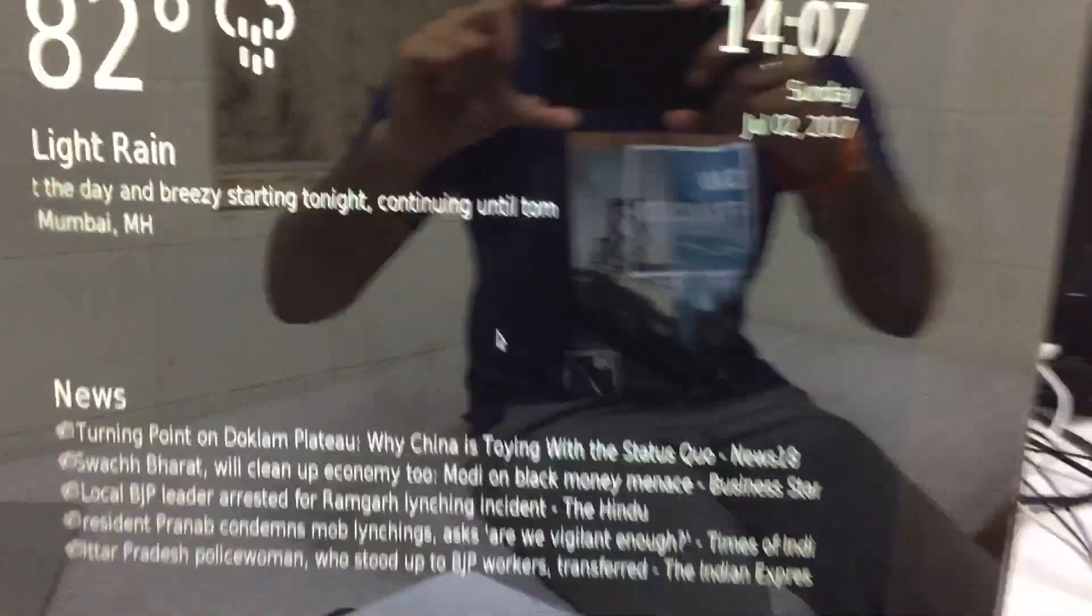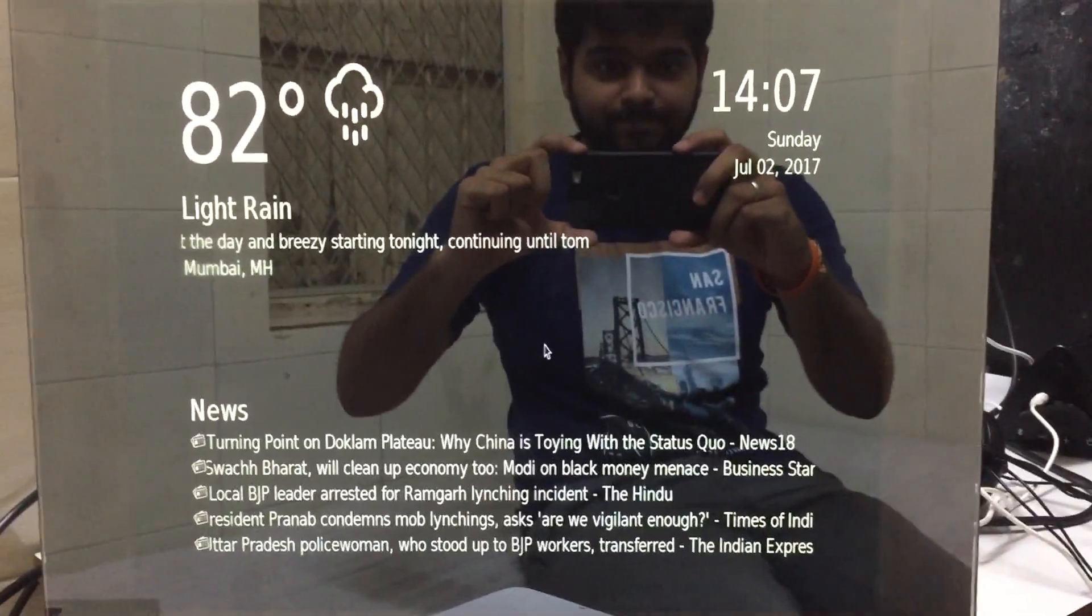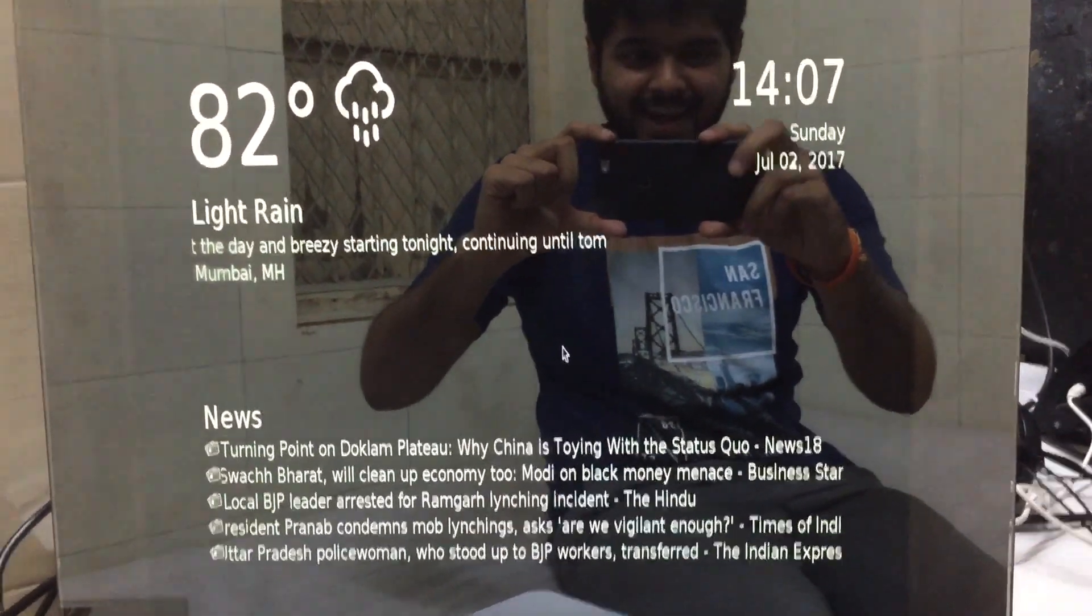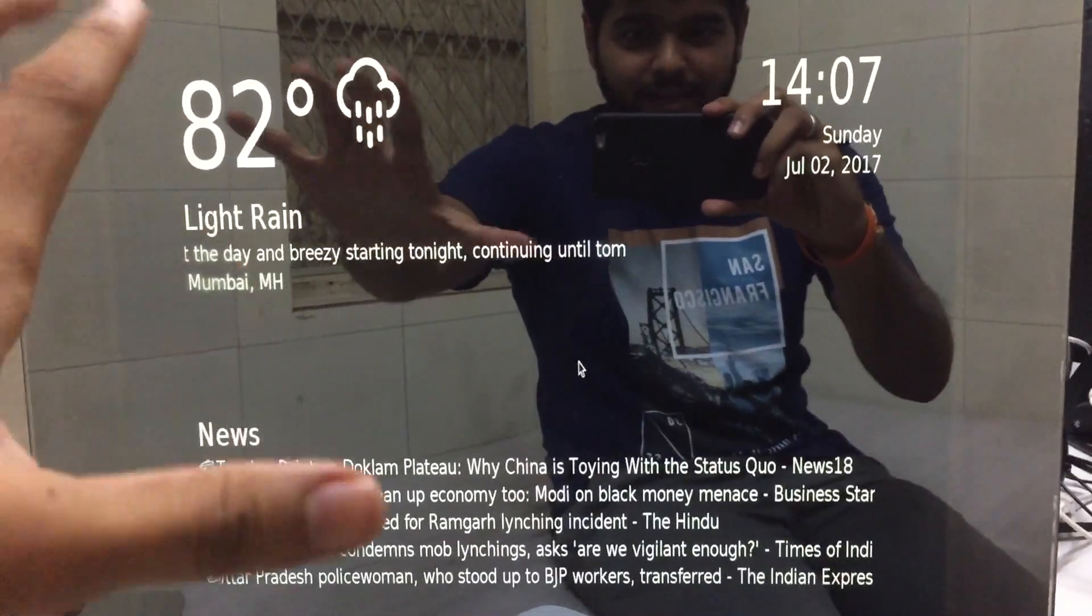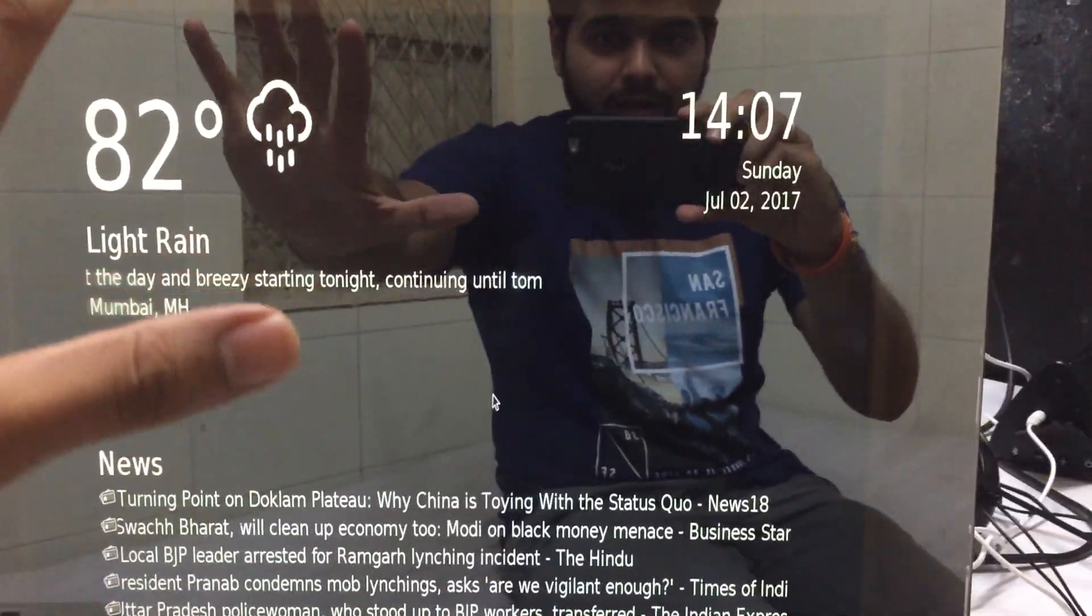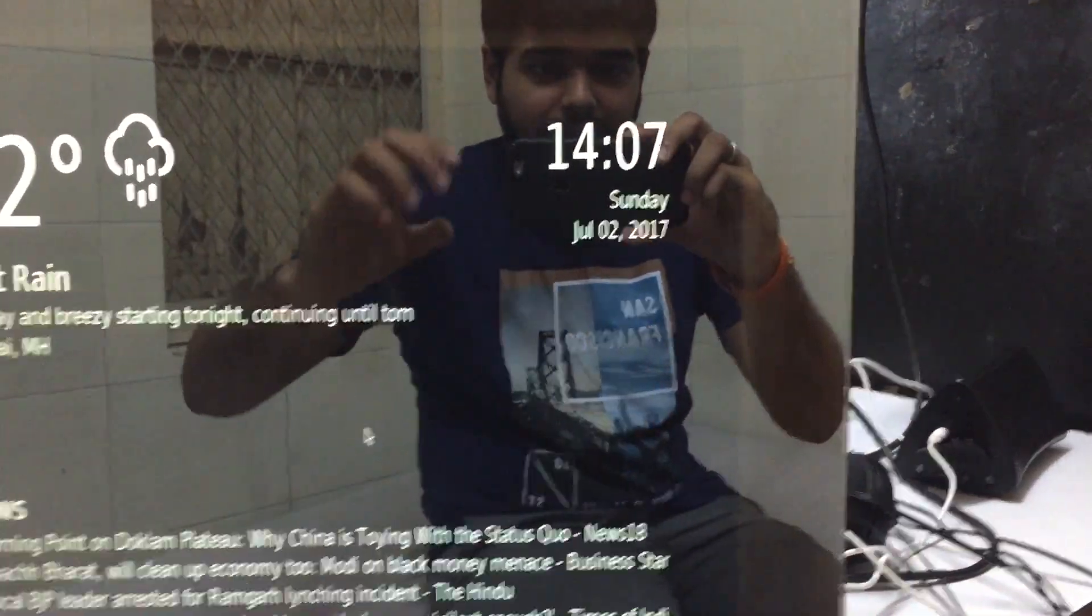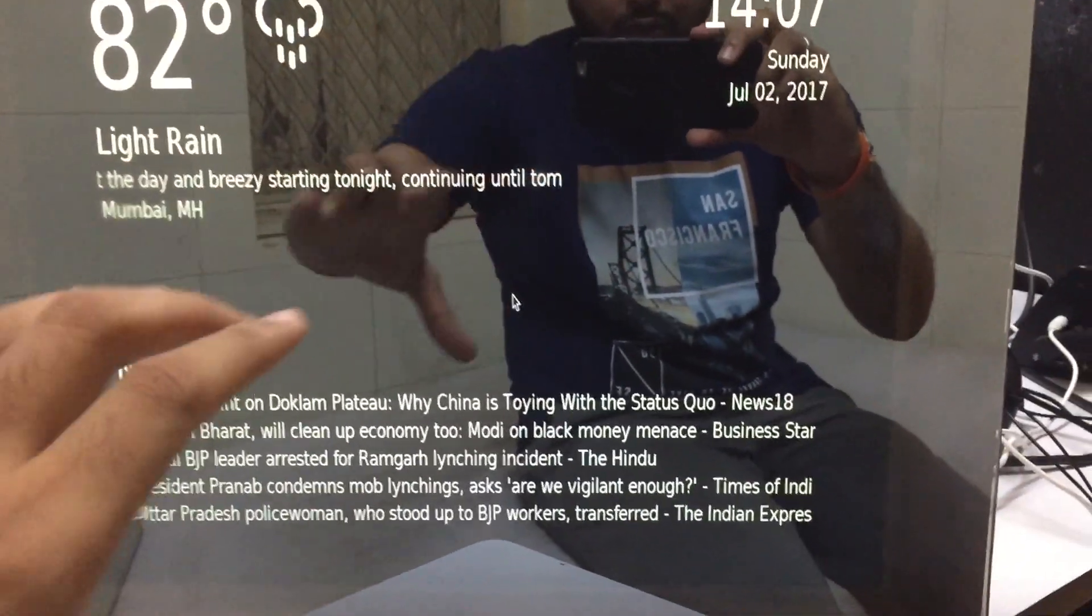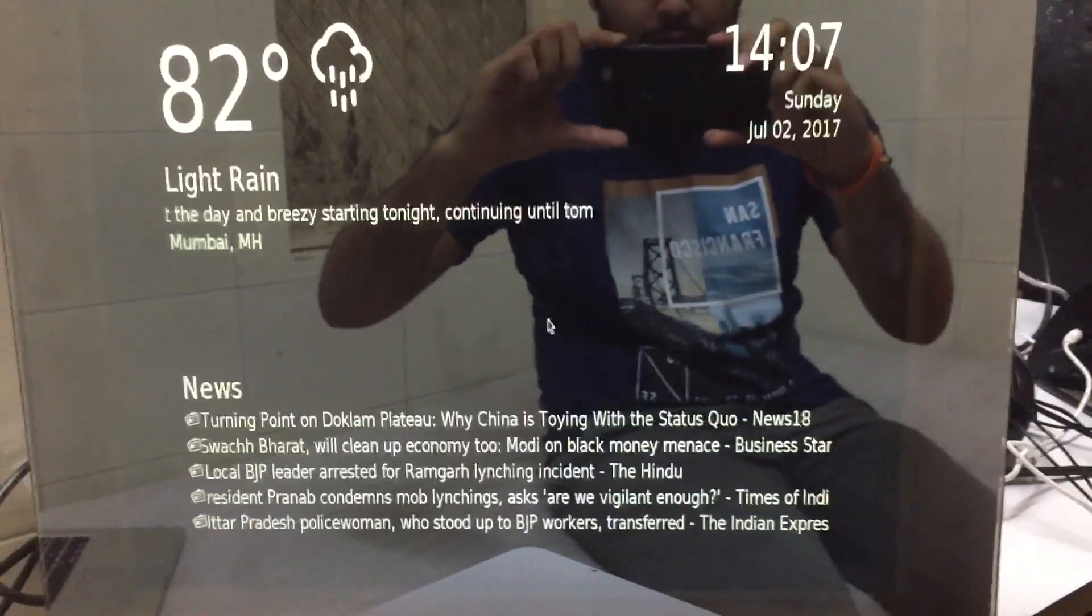If you can see here, this is acting as a mirror. And that is giving me the time. That's giving me the weather, showing me the updated time. And it is also showing me the current news which is going on.